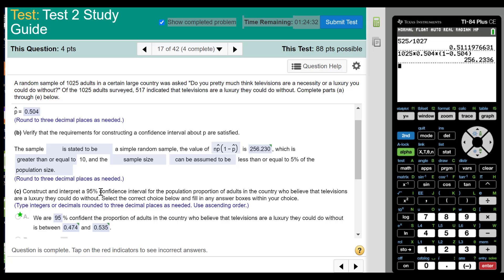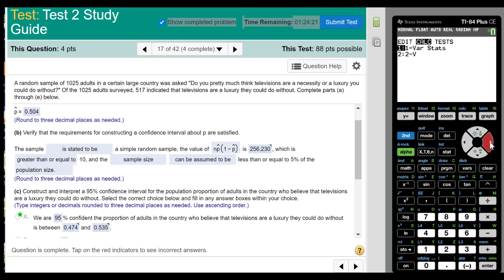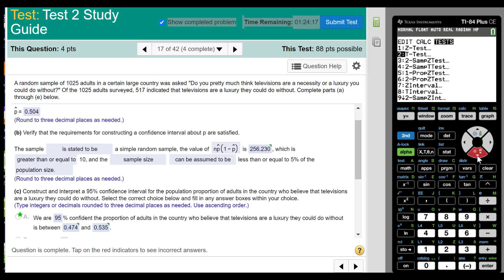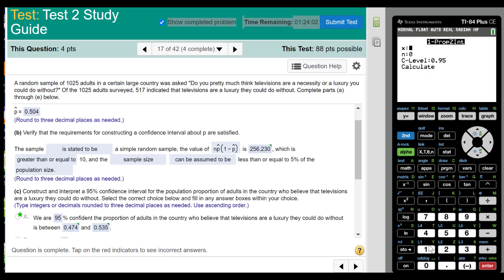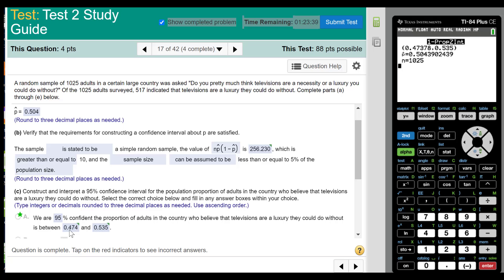The next question is to construct a 95% confidence interval. This is where you don't do the work by hand. Go to STAT, then TESTS. We want the proportion interval — not z, not t, keep going — it is letter A, one-proportion z-interval. Enter x as 517, n as 1,025, and the confidence level as 0.95, then hit calculate. The interval is 0.474 to 0.535.